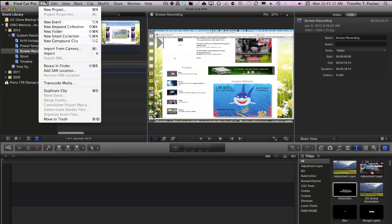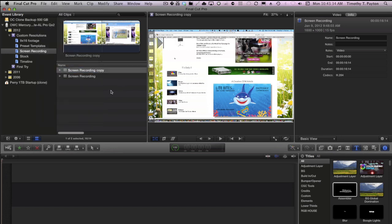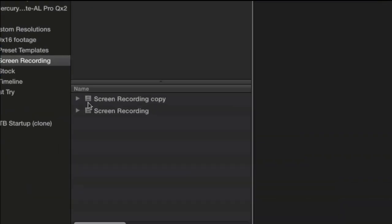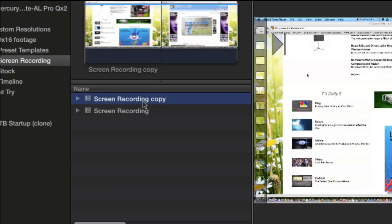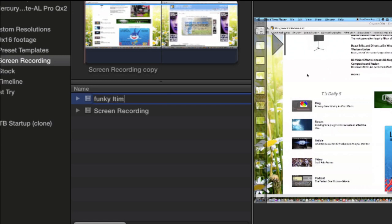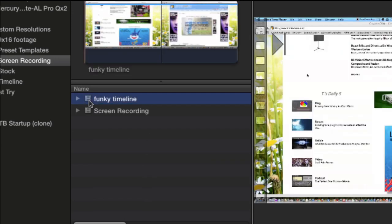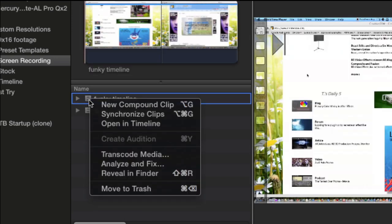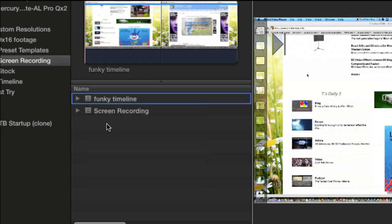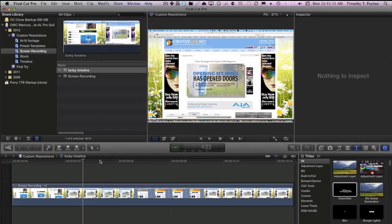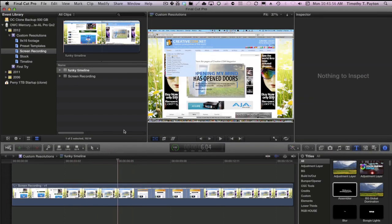Let's click on this clip and duplicate it. Now, one thing I want you to pay attention to is this little icon right here. Let's go ahead and name this Funky Timeline. And now double clicking on it doesn't do anything. But if I right click on it and choose Open in Timeline, it's open in the timeline.